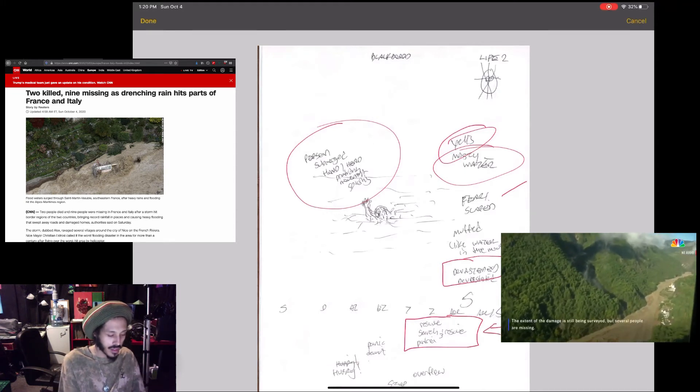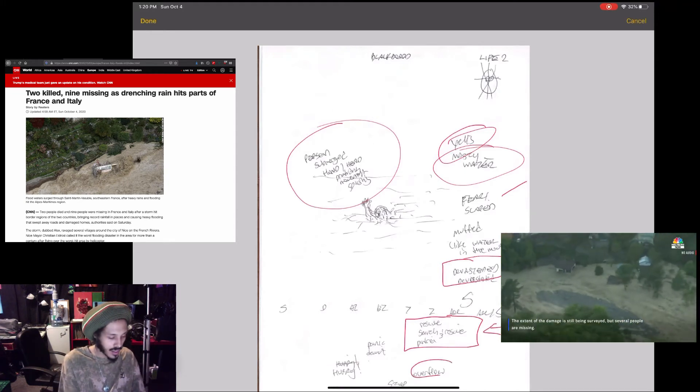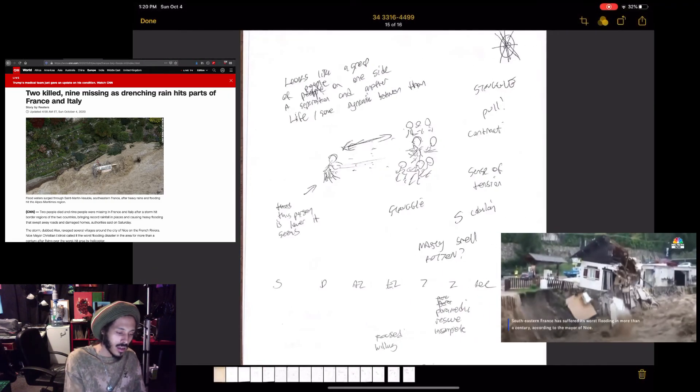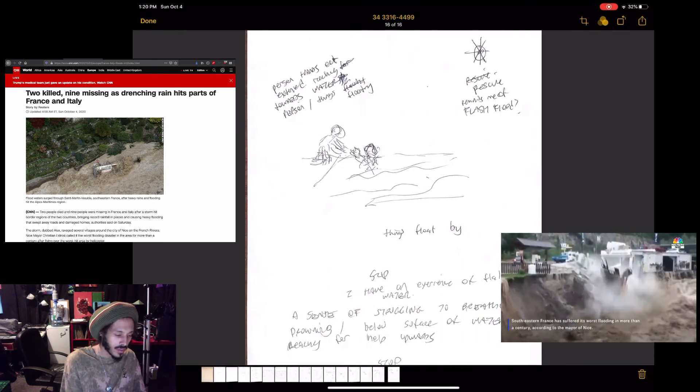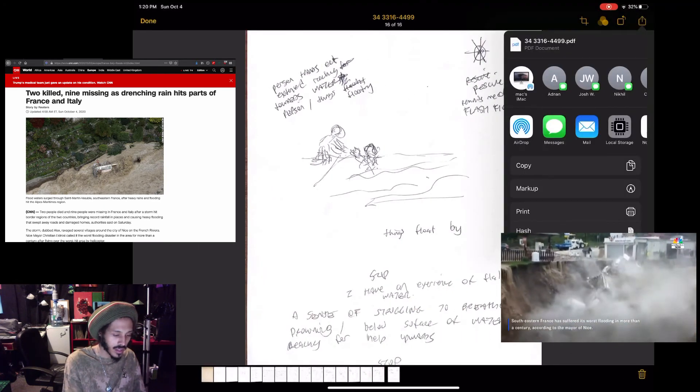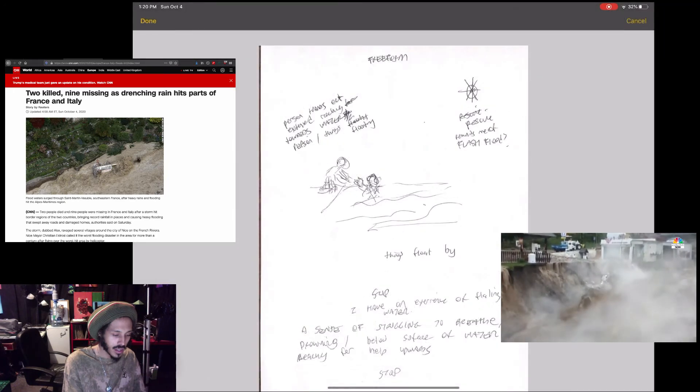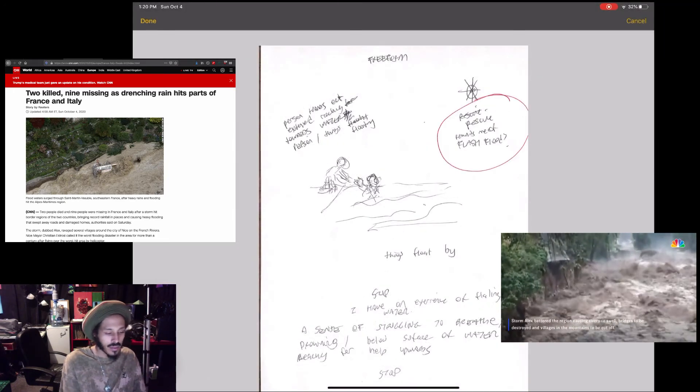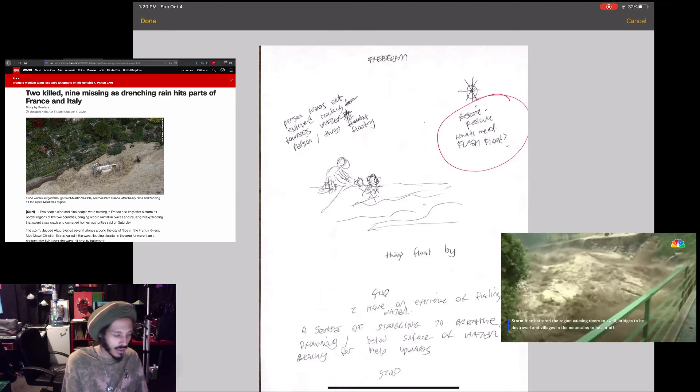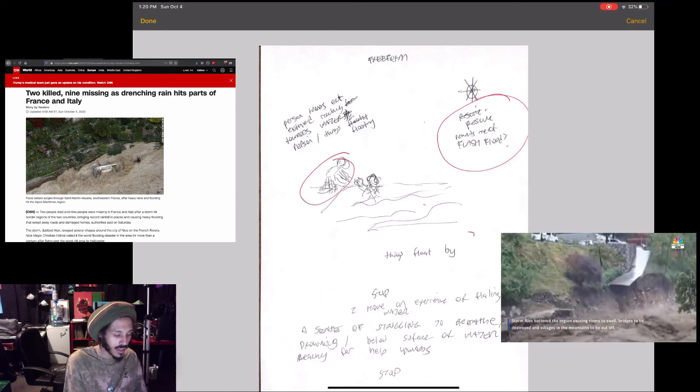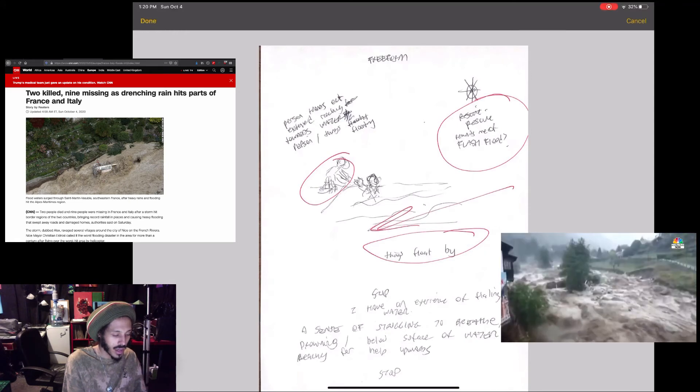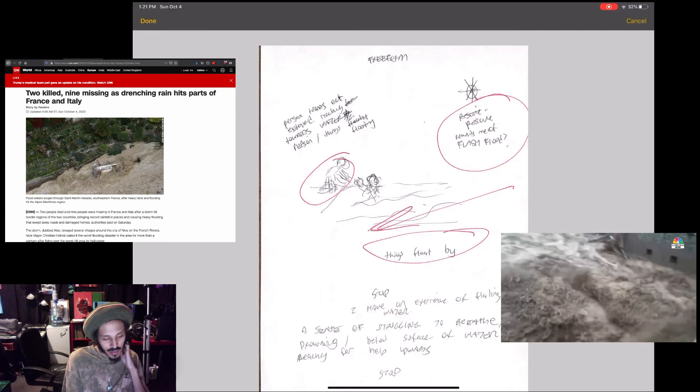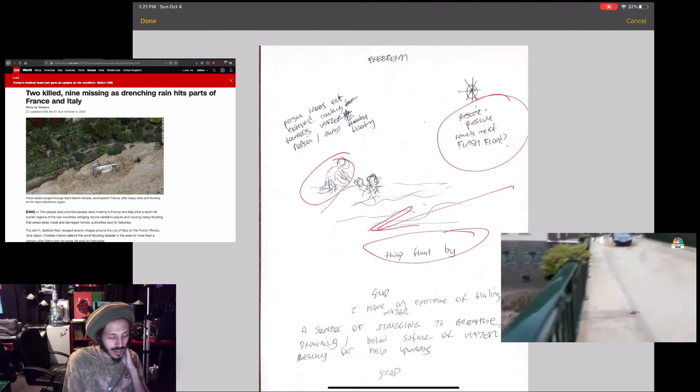Down here on the bottom I have rescue, search and rescue. So there's a couple search and rescue efforts going on in relation to this story. Again with the overflow, and my final visual that I feel is associated with the same event is this one here.